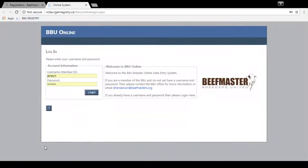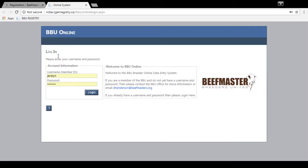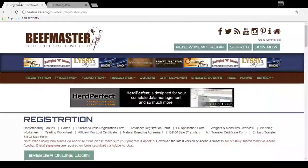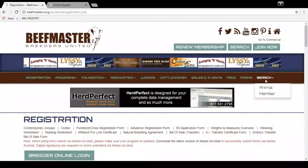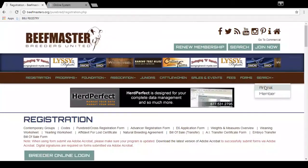From there it'll bring you to a new tab where you'll be prompted to type in your username and password. You can also get to the same login screen through the animal search function on the website.